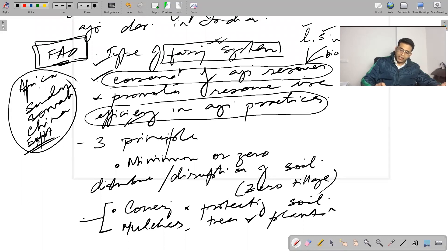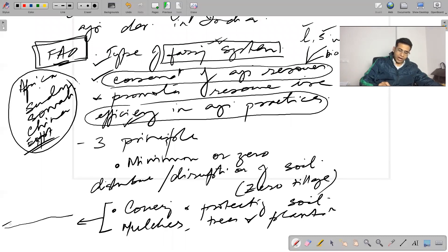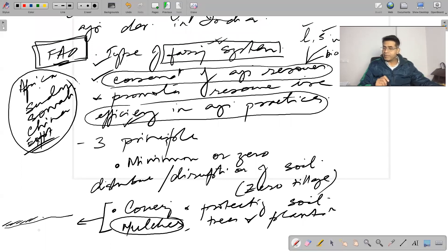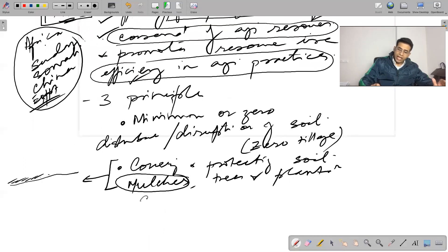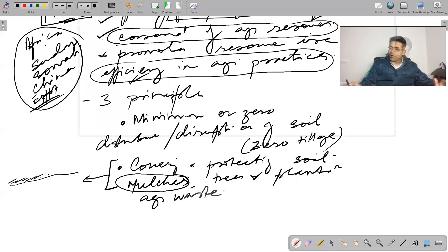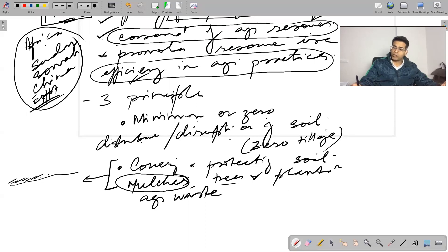In the second principle, the soil is not allowed to be exposed to agencies of erosion. The land is covered by agricultural waste — mulches basically means some kind of cover laid over the land. As far as possible, the covering should be done using agricultural waste. Tree covers can also be part of agroforestry. So the second principle is covering and protecting the soil using mulches, trees, and plantations.